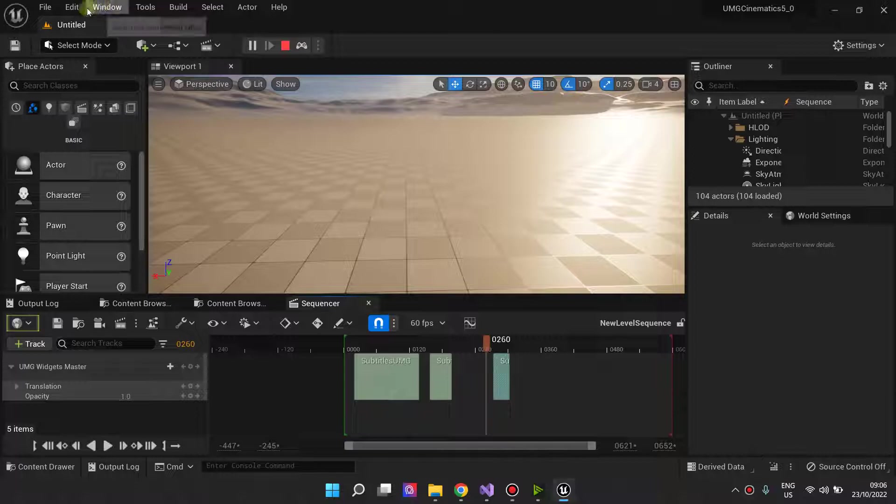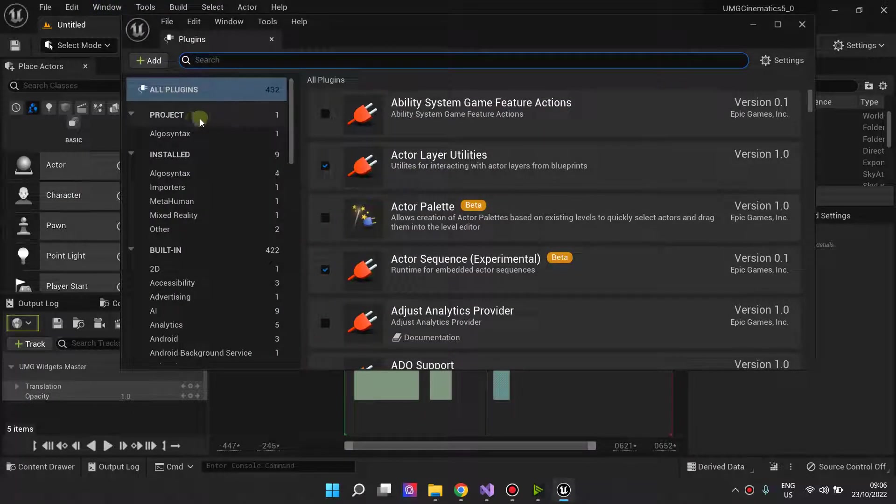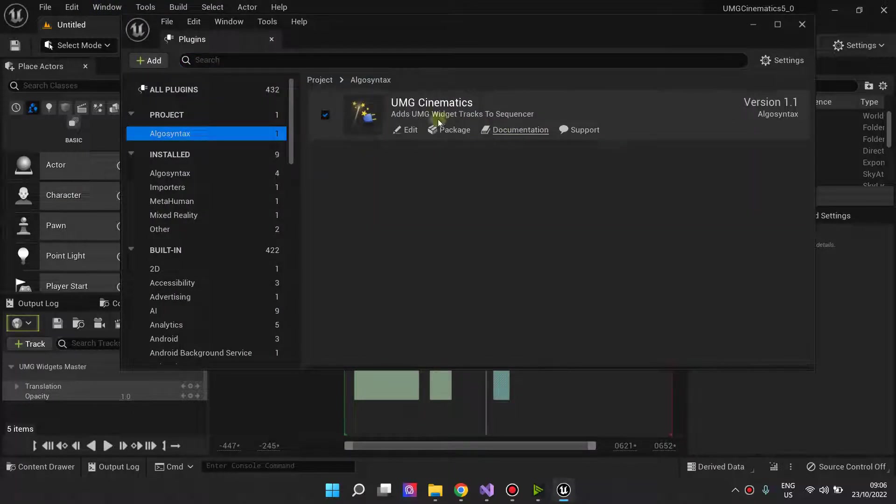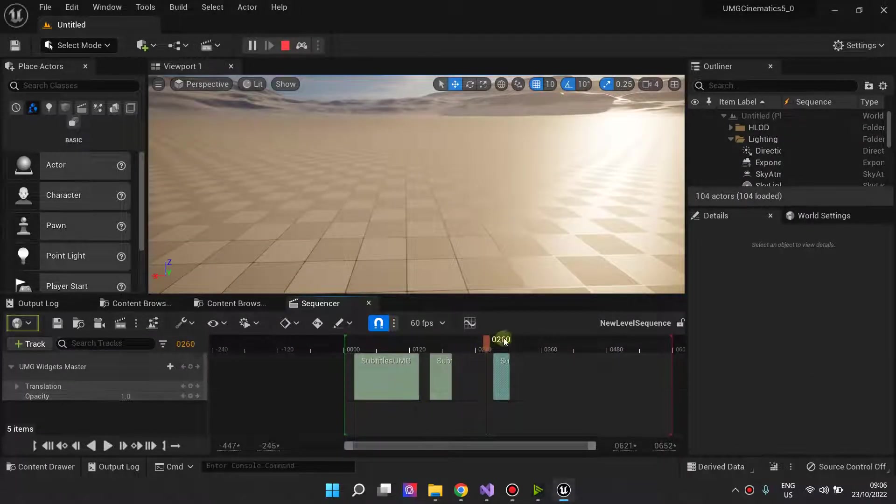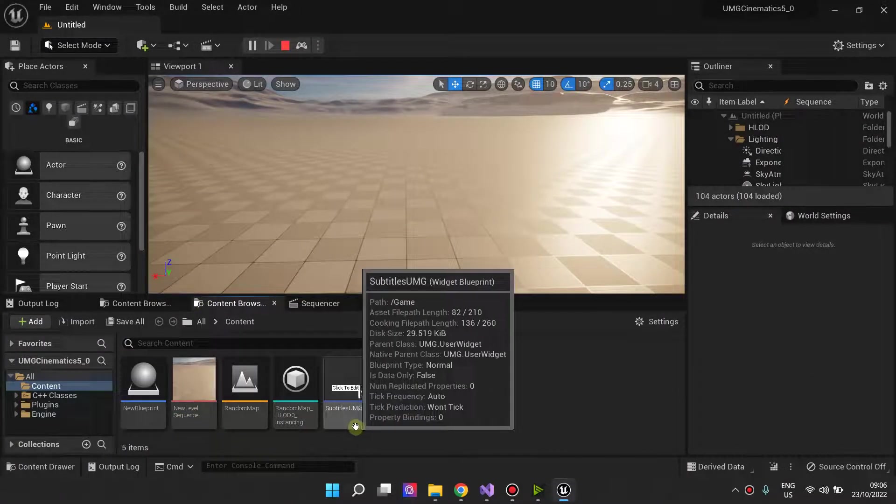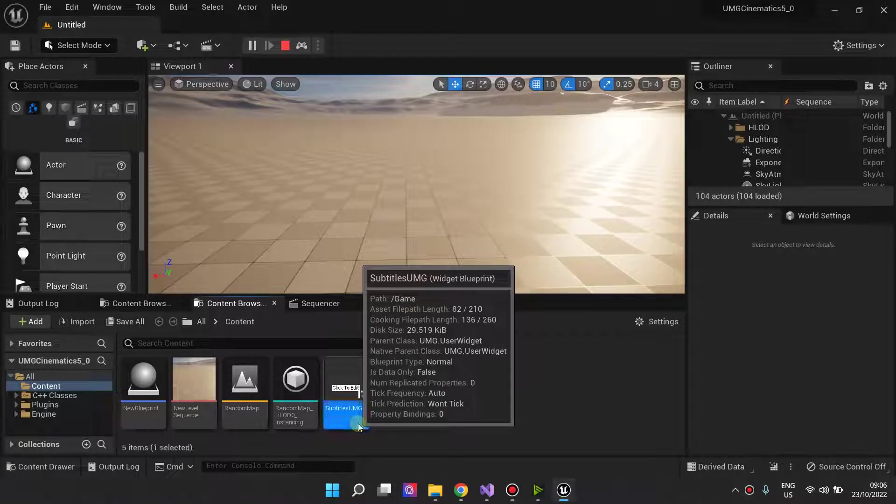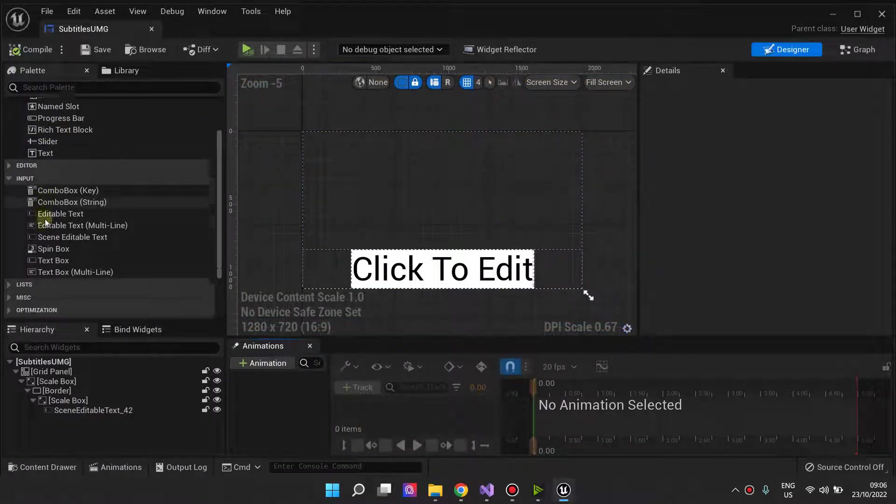To achieve this, you'll need UMG Cinematics version 1.1, and you'll need to use this new widget.